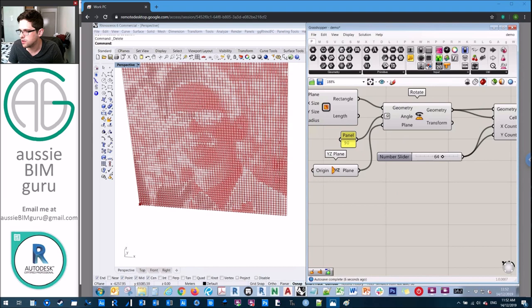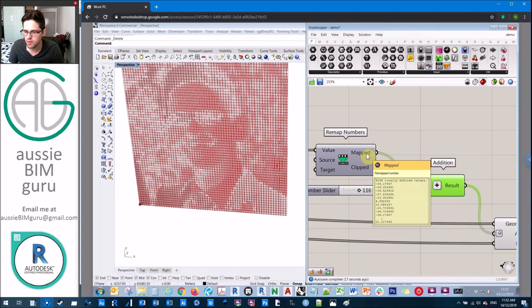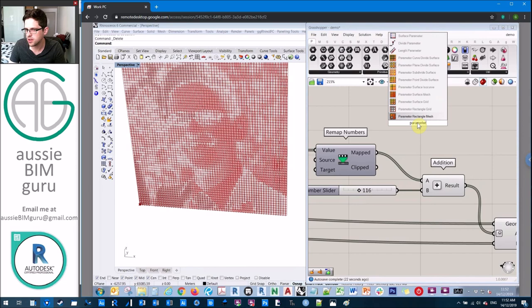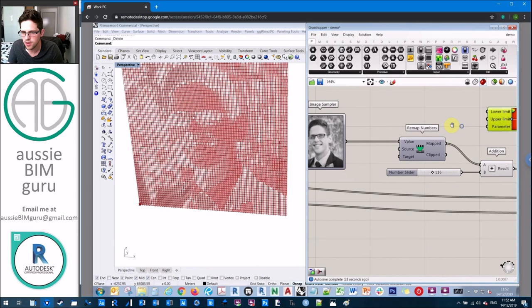What you can do as well is also map a color based on something. Let's say we want to map the domain of our color to a gradient. We can see here we've got a range of values that are mapped in this case. I'm going to take a gradient, which is a standard gradient.